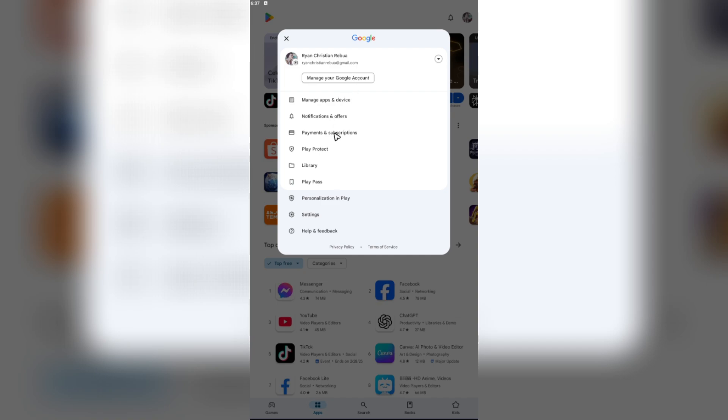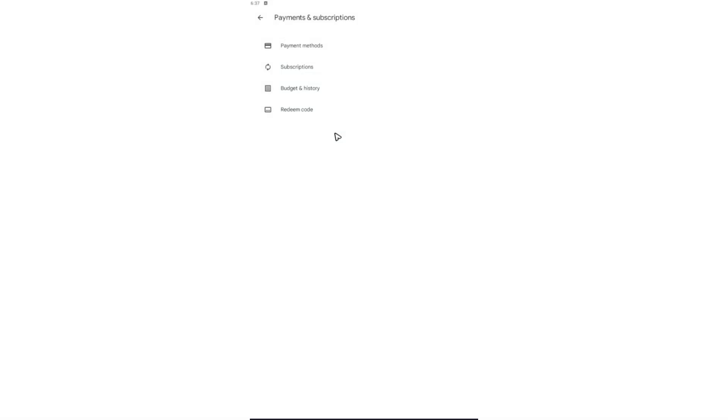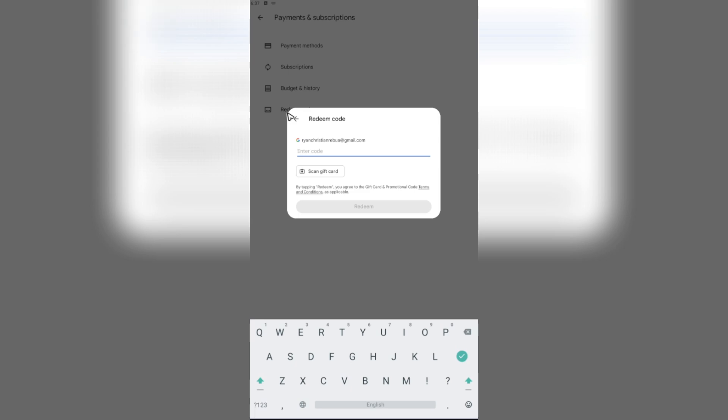Just go ahead and tap on it. As you can see here, the redeem code option is available. Again, just tap on it and you're going to want to type in the gift code or the code itself.